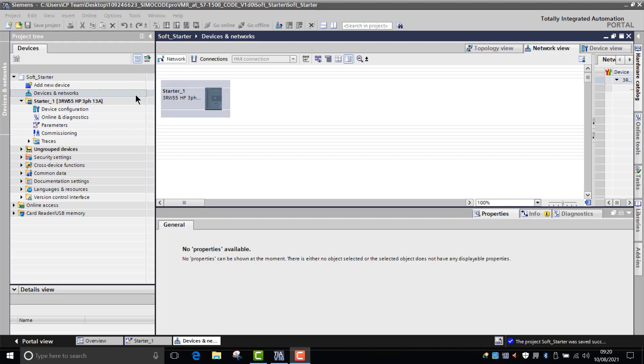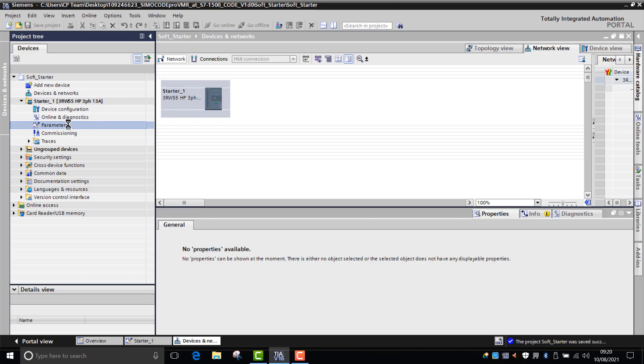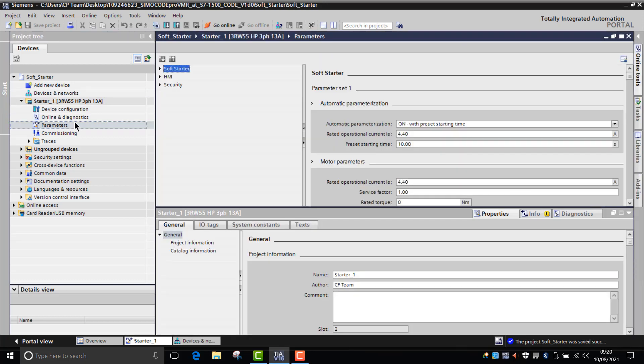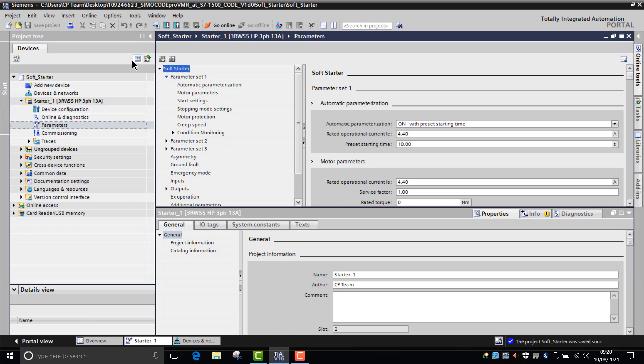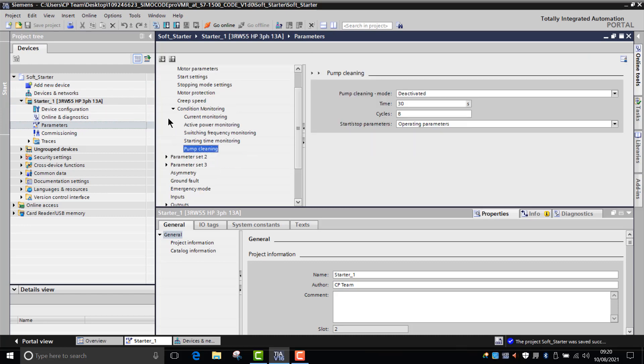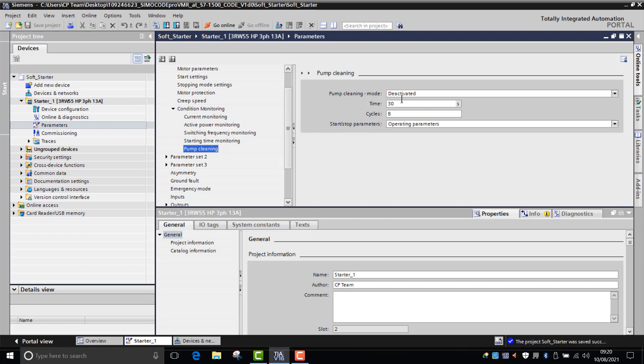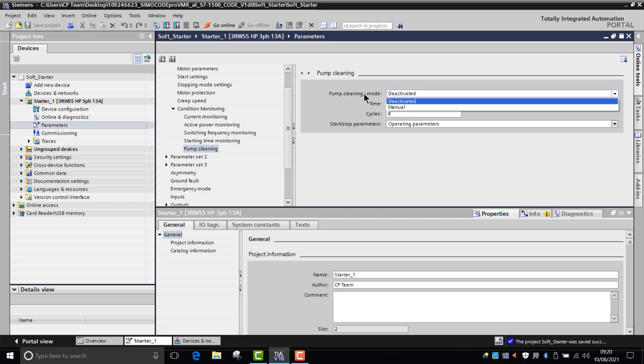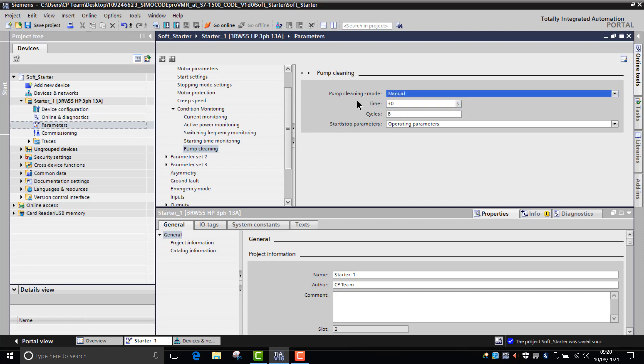So how does it work? If we go into the parameters and then from parameters, go into parameter set one, go into condition monitoring and drop that pump cleaning function down. As you can see at the moment it's deactivated. How do we gain access to it? Well, all we have to do is go into the pump cleaning mode function and click on manual mode. Once you've done that, this function will then be active.